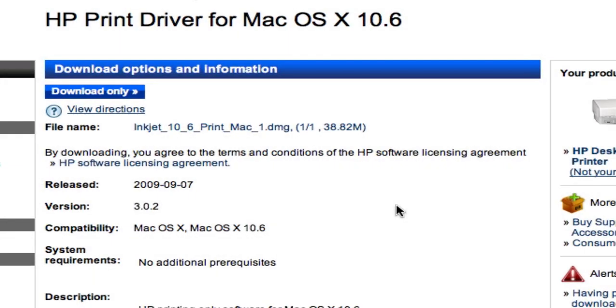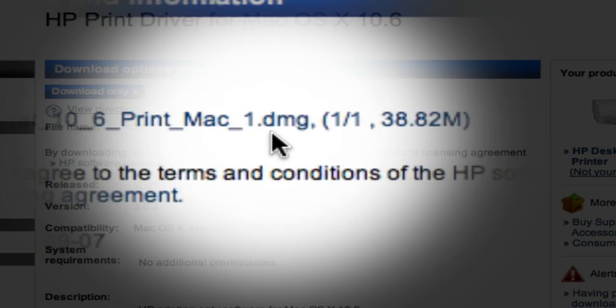For this example, I'm going to use an HP print driver. Now you could be downloading a print driver or some kind of driver for a piece of hardware. You could be downloading an application. It doesn't really matter what it is. If it ends with .dmg, like this one does right here, it's a disk image file.